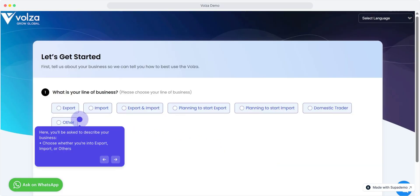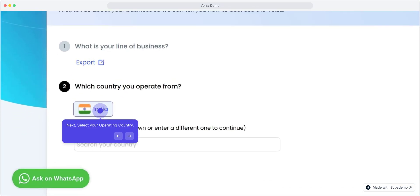Now here you'll be asked to describe your business. Choose whether you're into export, import, or others. Next, select your operating country. For instance, I will select the operating country as India.